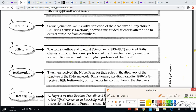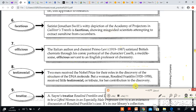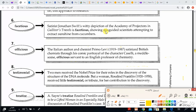The next word is facetious. Satirist Jonathan Swift's witty depiction of the Academy of Projectors in Gulliver's Travels is facetious, showing misguided scientists attempting to extract sunshine from cucumbers. The context clue is misguided, and the part of speech is adjective. The next word is officious.